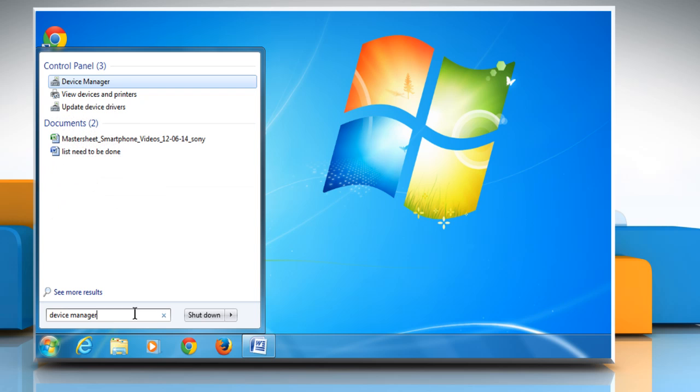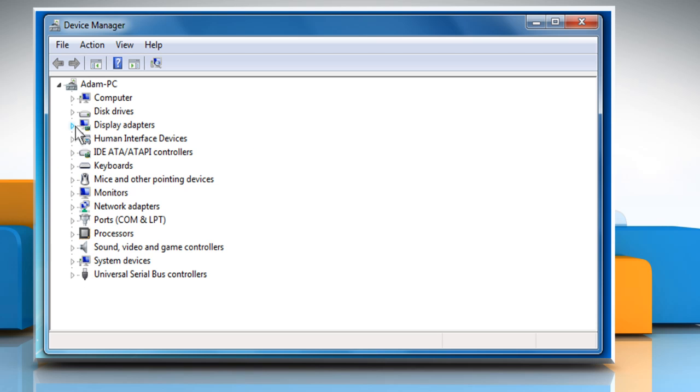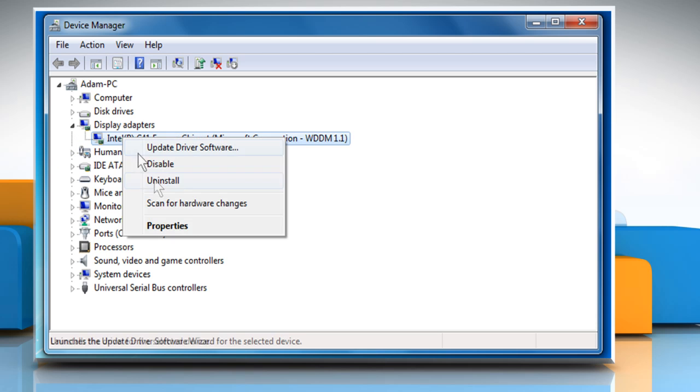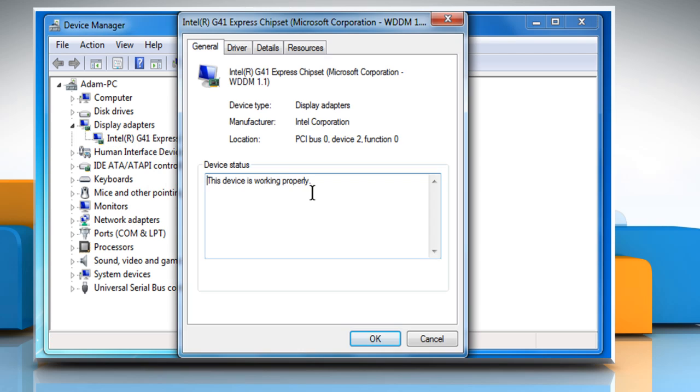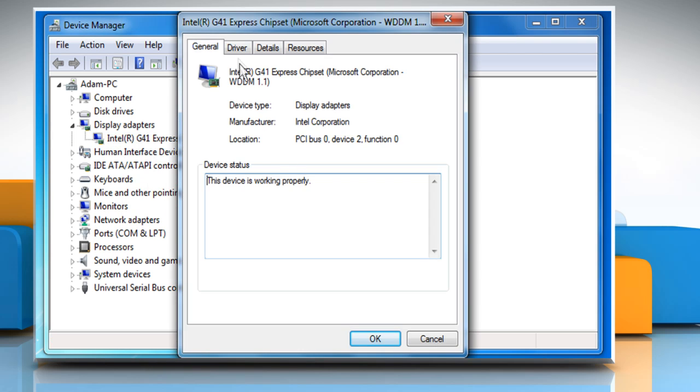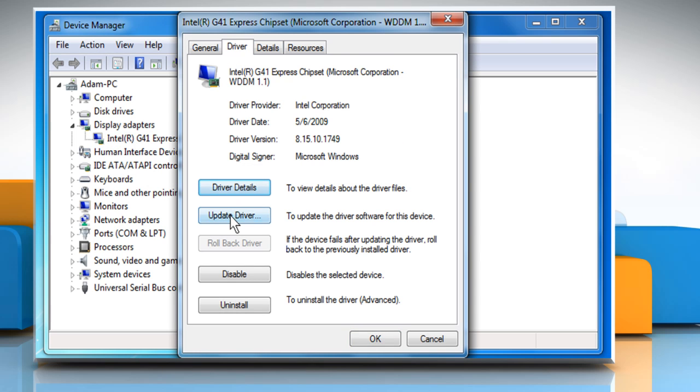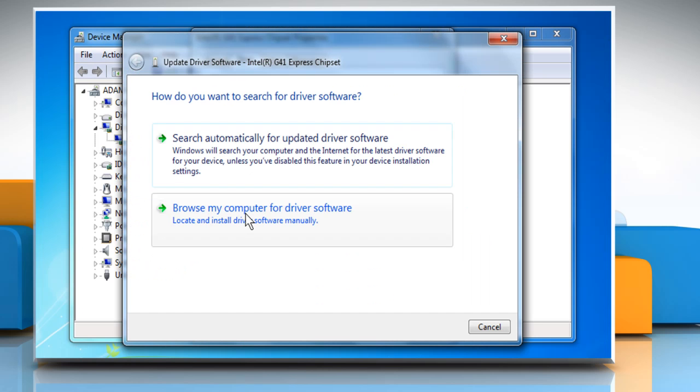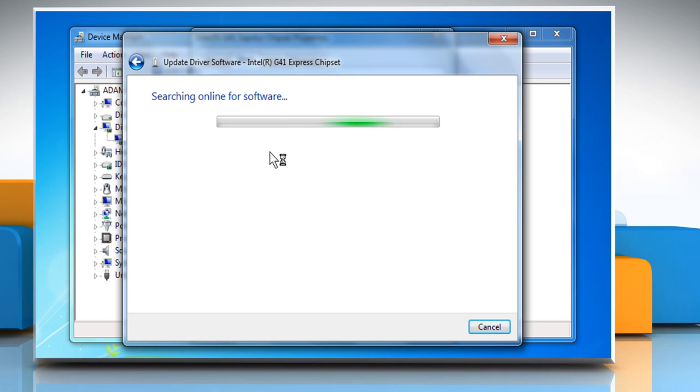Open the display adapters properties window, click on the driver tab, and then click on update driver. Wait for the process to complete and then close the Device Manager window.